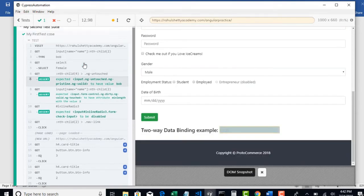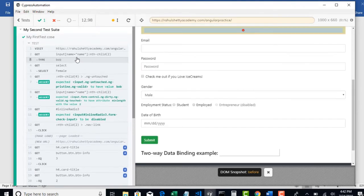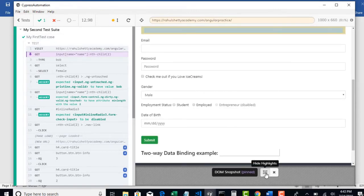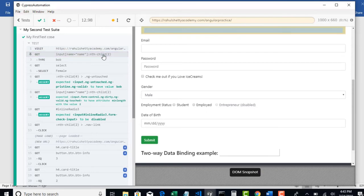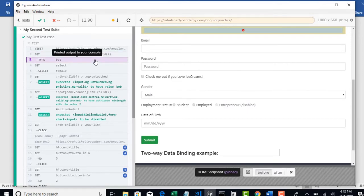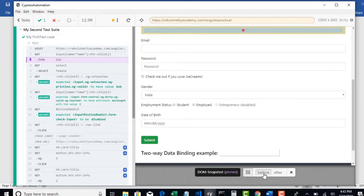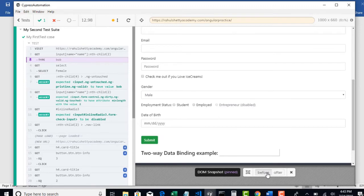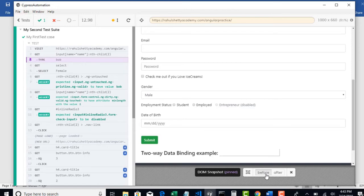If I want to type Bob in the name field, look at here. When I click on the Get, it's clearly giving a screenshot that this particular object is getting highlighted. And when I move to the Type command, it's highlighting with the red pin that something is typing there. If you want to know what is typing there, it has before and after windows. Before it's nothing and after it typed Bob. Concentrate on that edit box. It has taken screenshot before hitting that Cypress command and after hitting that Cypress command. So you can see what happened for each and every step of your code with screenshots.